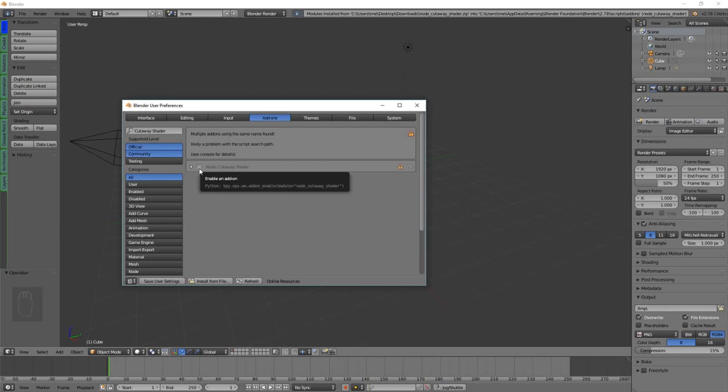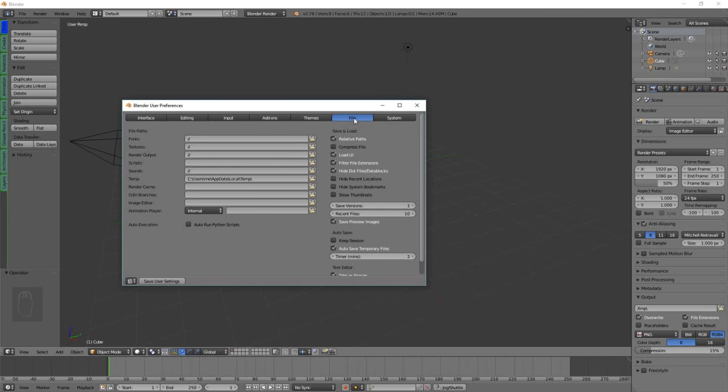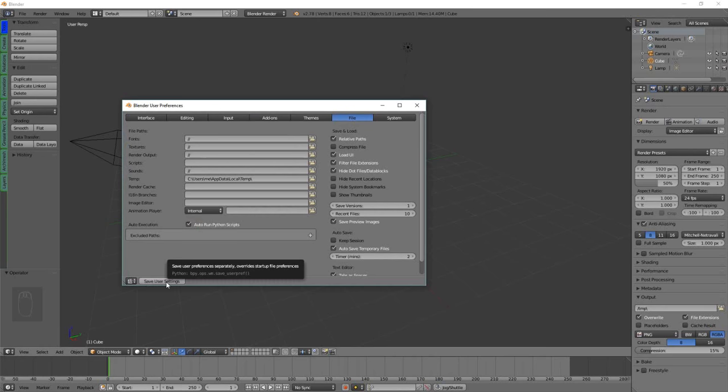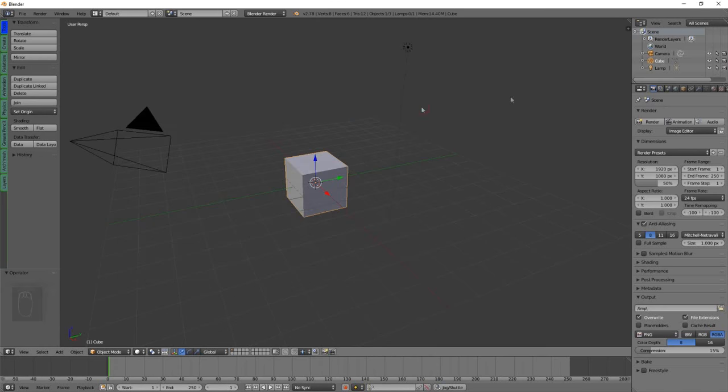Enable it by clicking the checkbox, and one more important thing to do is to click on the File tab and check Auto Run Python Scripts. That's important so that the Cutaway Shader can start up next time you start Blender. We save those settings and we're done.